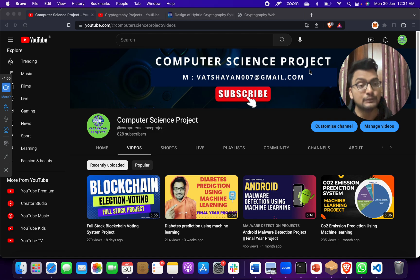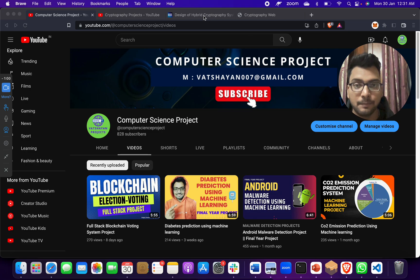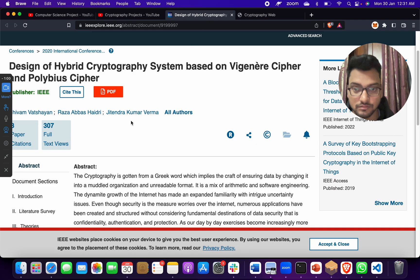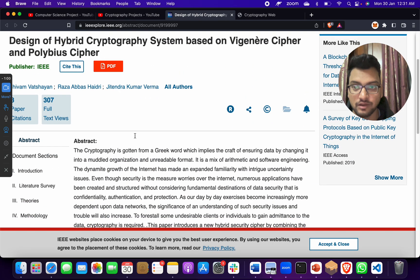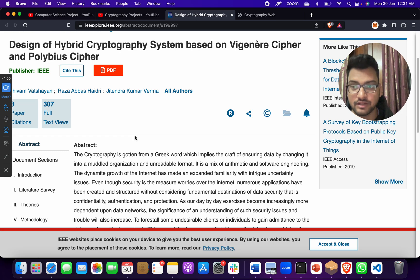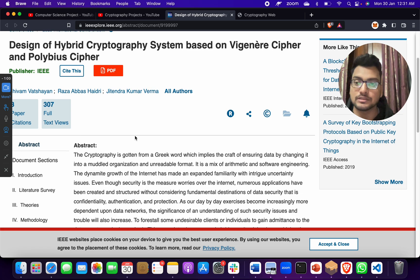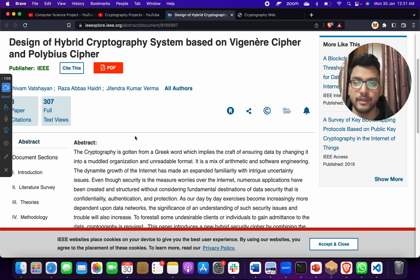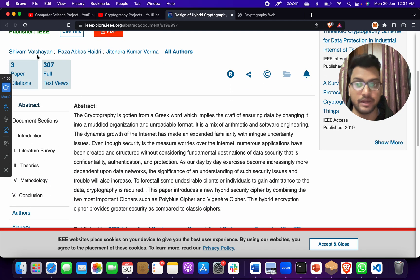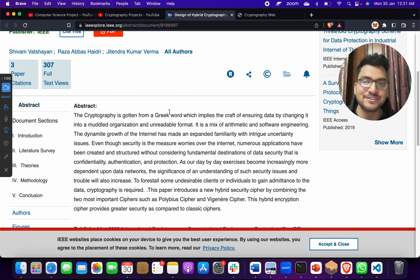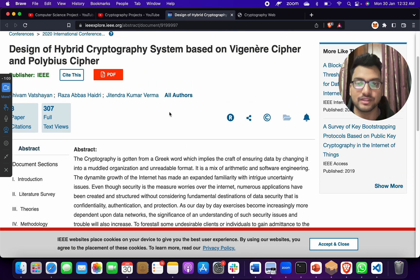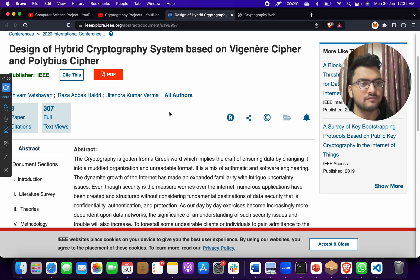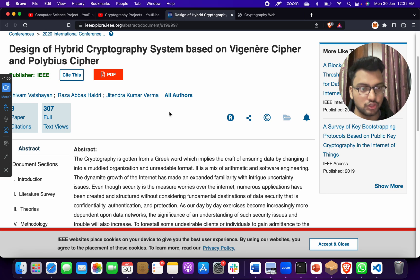Let me show you this project. This is totally based on an IEEE research paper - the Design of Hybrid Cryptography System based on Vigenère cipher and Polybius cipher. In this paper, written by me, my name is Shiva Vatsayan. In this paper, we have just took double layer of cipher and make the system secure, and this is the new work.